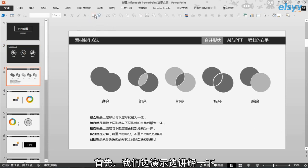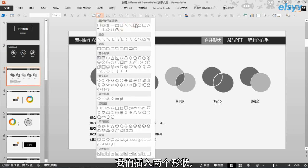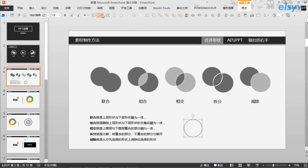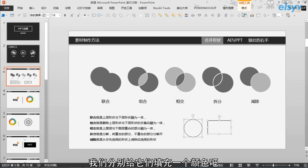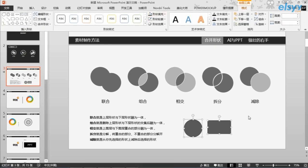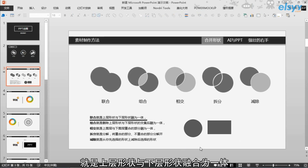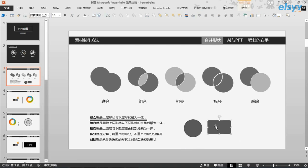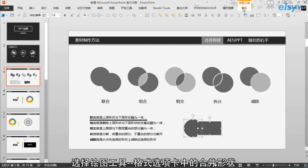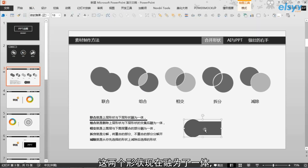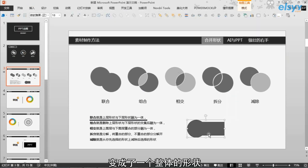首先，我们边演示边讲解一下。我们插入两个形状，然后再插入一个矩形，分别给它填充一个颜色。那么，联合是什么意思呢？就是上层形状与下层形状融合为一体。选中这两个形状，选择绘图工具格式选项卡中的合并形状，点击联合。可以看到，这两个形状现在融为了一体，变成一个整体的形状。